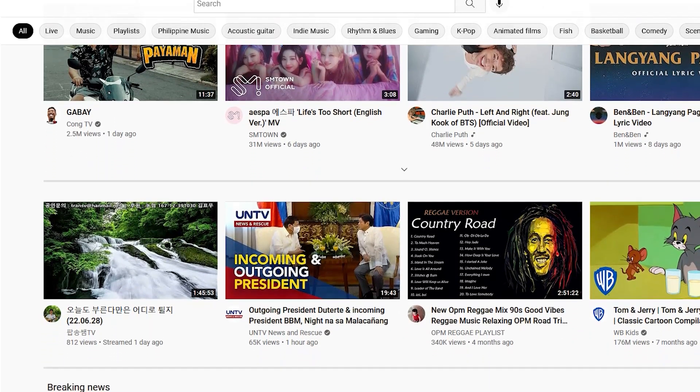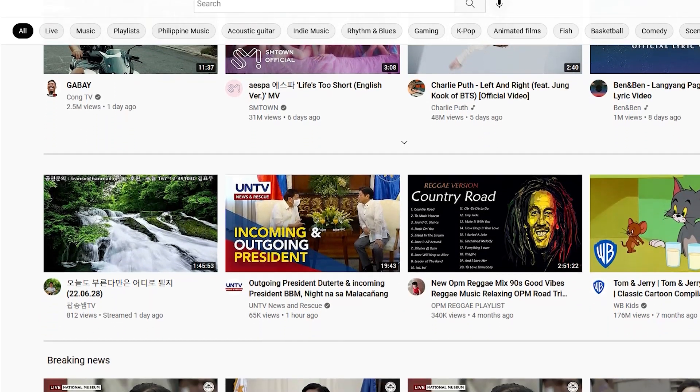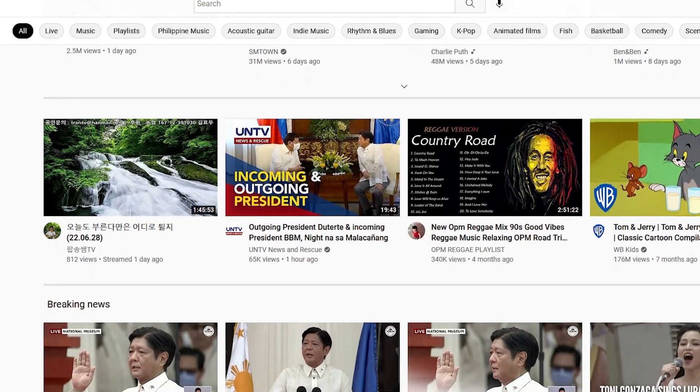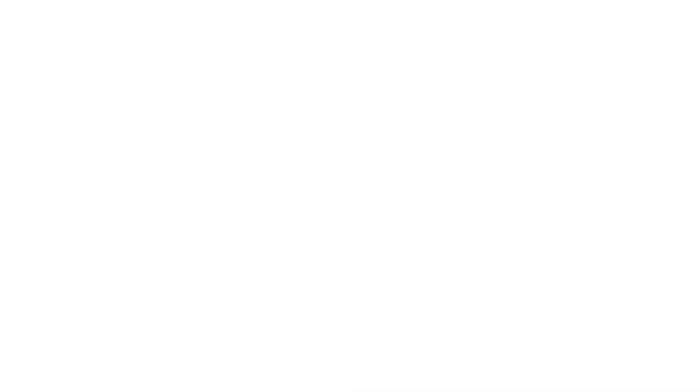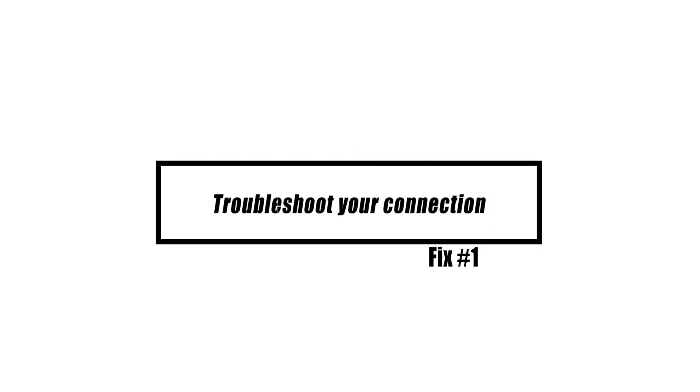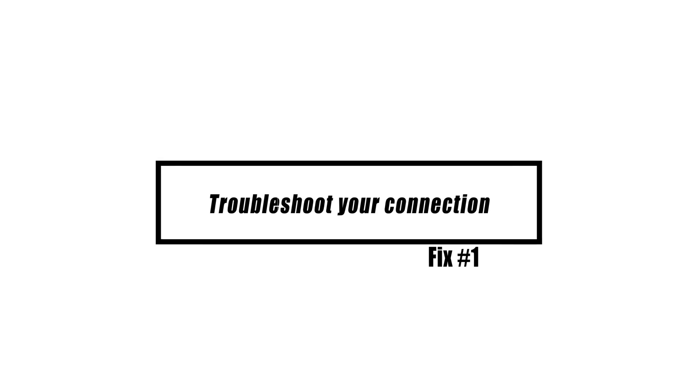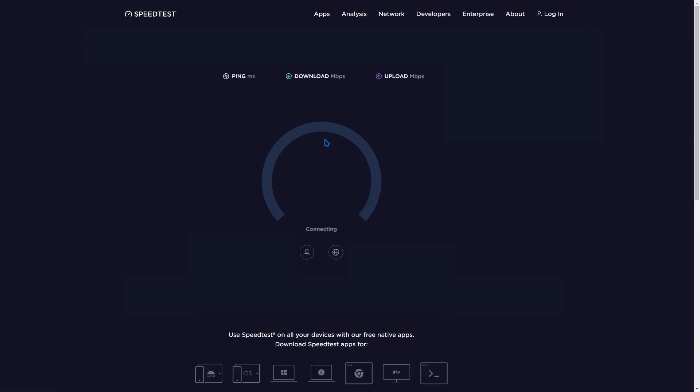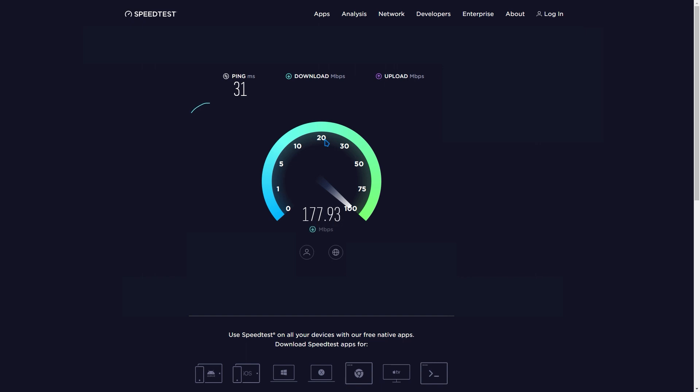The first step is to make sure that you have a working internet connection. Use Google Chrome or Microsoft Edge to watch the videos. Your internet connection is to blame if you're unable to surf the web or watch videos on other browsers. See if resetting your modem and router would resolve the problem. If YouTube is solely not functioning on Firefox, go to the next section of troubleshooting.